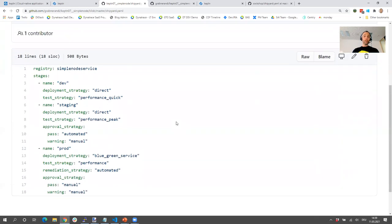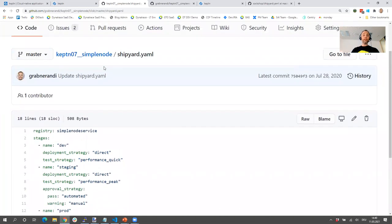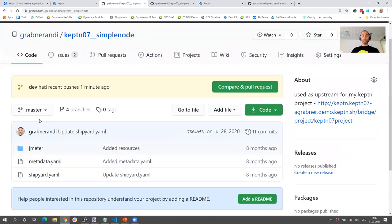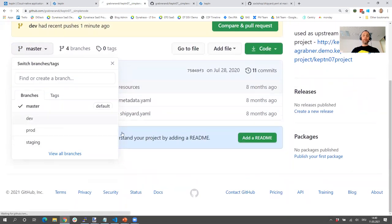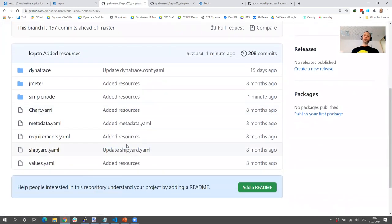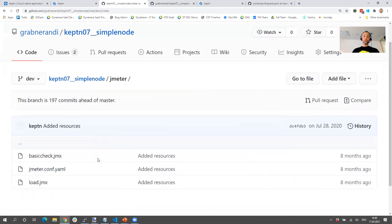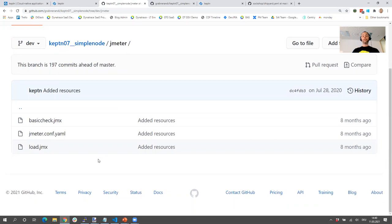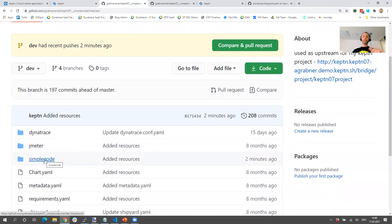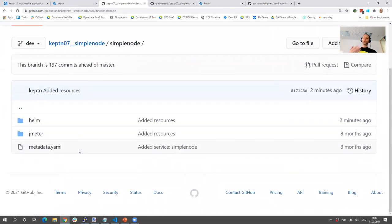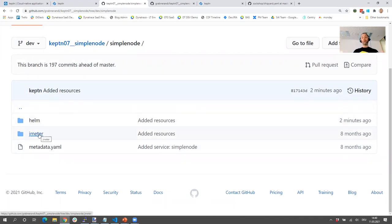This is a shipyard file for Keptn version 0.7 — 0.8 was just released and I'll show you how that changed. In 0.8 you're more flexible with what should happen in a stage, but I start with 0.7 because it gets the point across. For every individual stage, Keptn created a branch — for instance, the dev branch is where I have all the supporting configuration files for the individual tools and capabilities. For example, I have my JMeter scripts here because I'm using JMeter, so when JMeter is triggered it can access this config repo for dev and get its configuration.